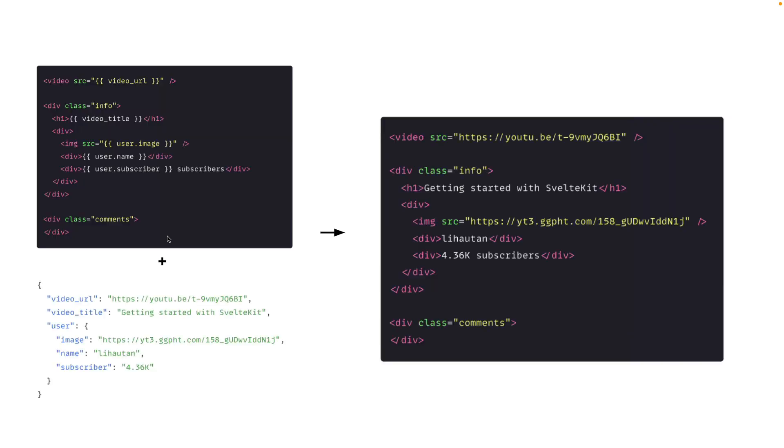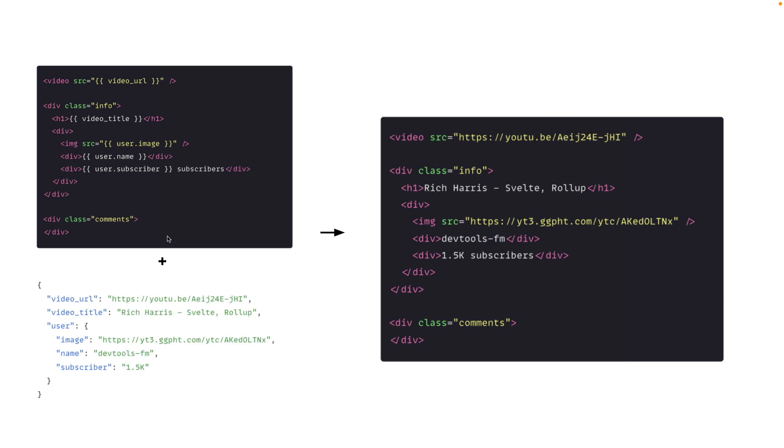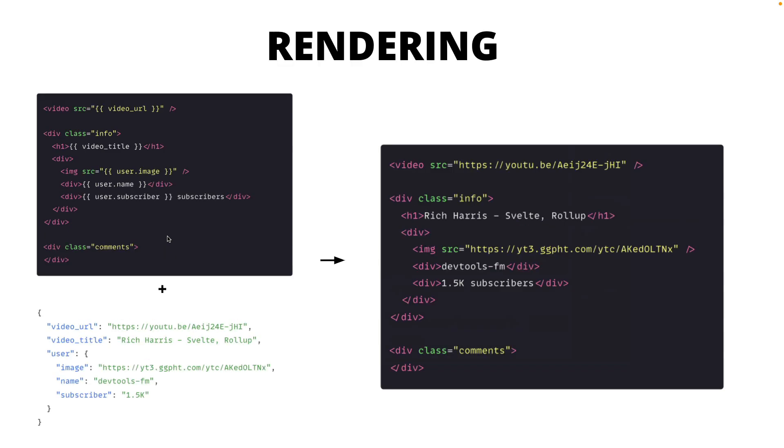So usually we have data, we add the data with the template that turns it into the final HTML that you see just now. And different data may end up with different HTML. And this process of combining the data and maybe a bit of a template to generate the final HTML that you see is called rendering.